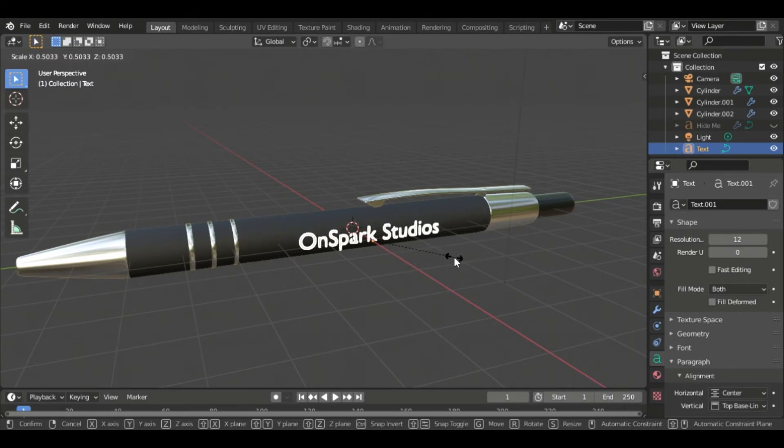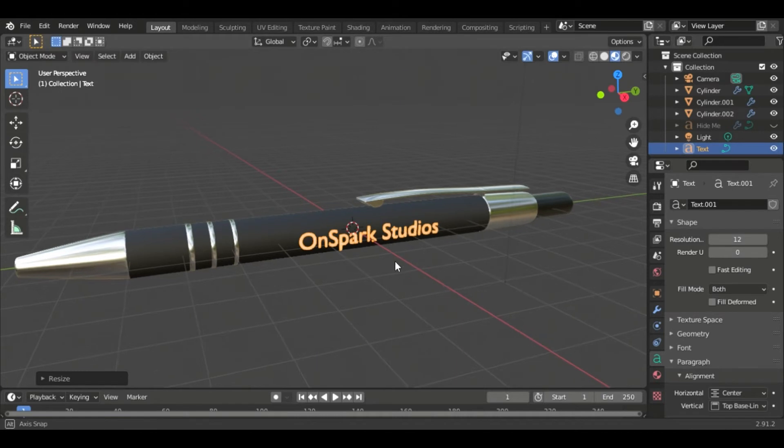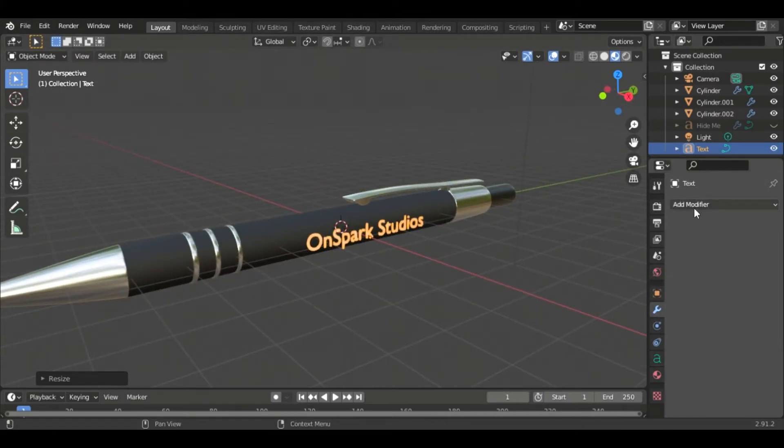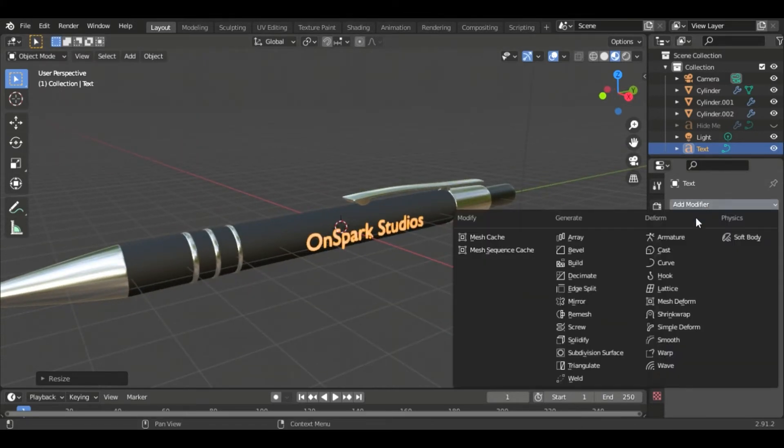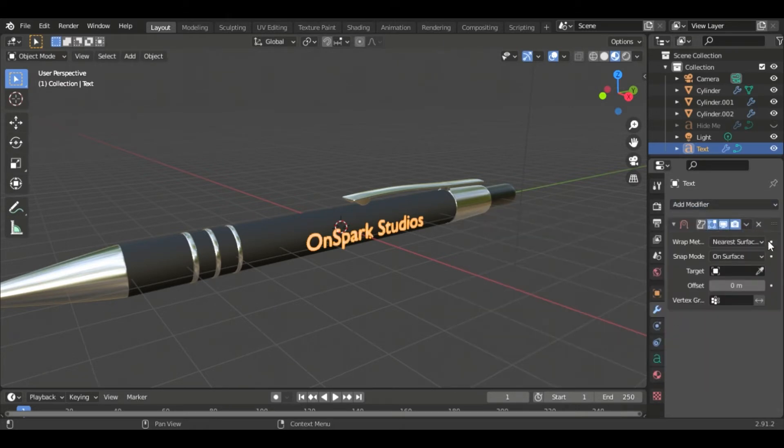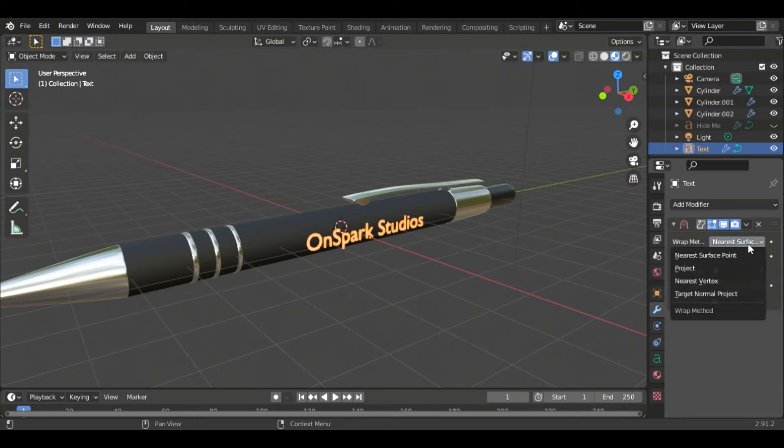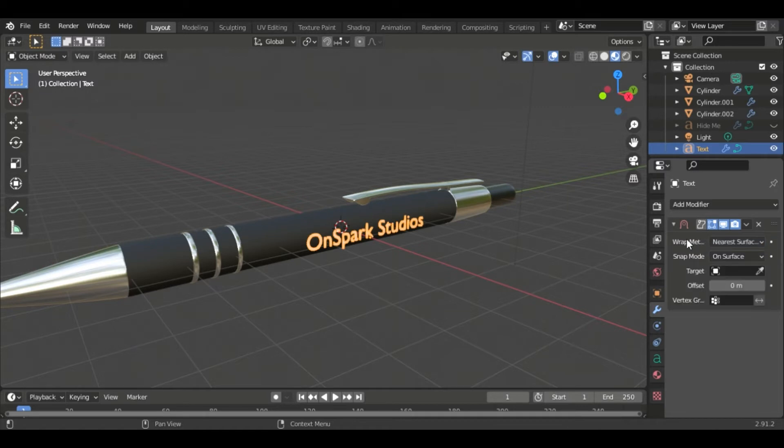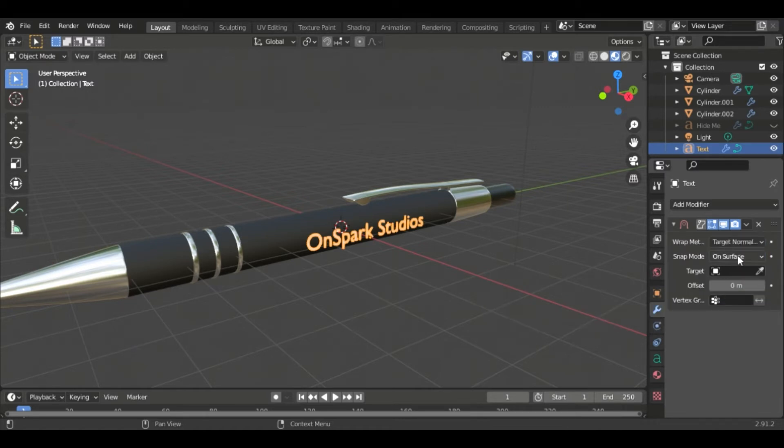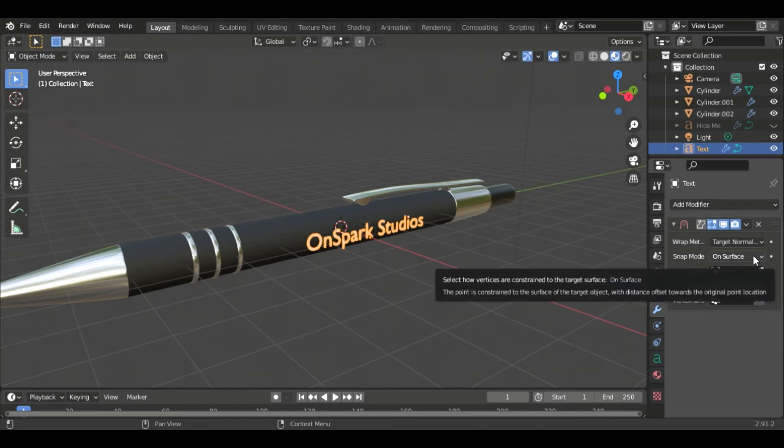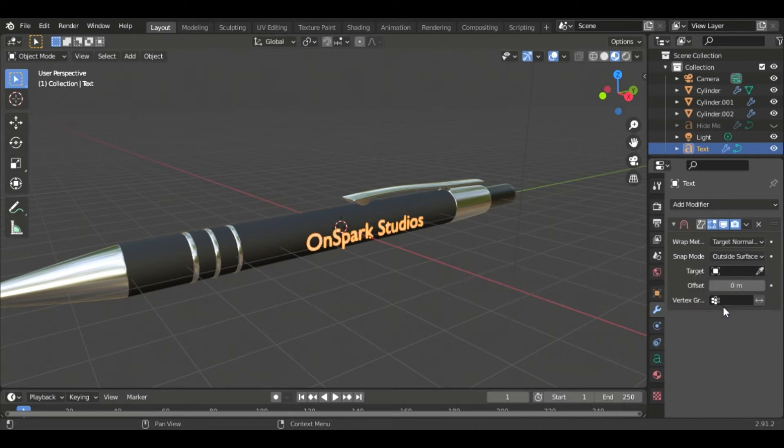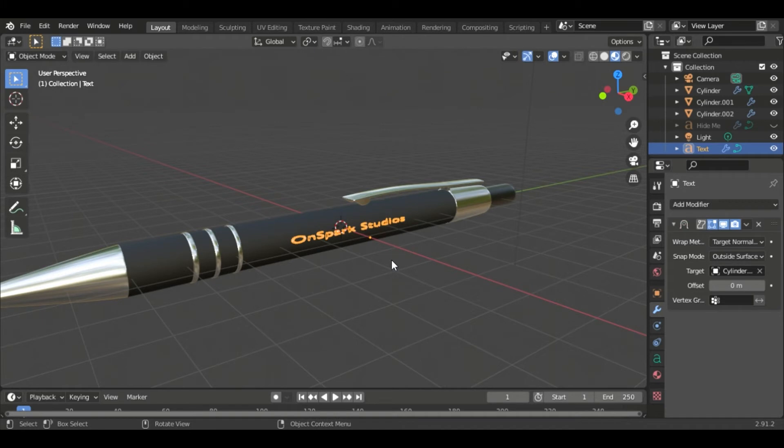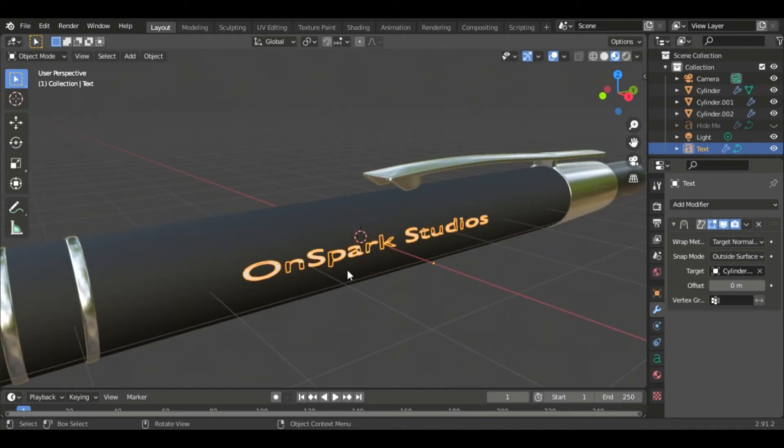Now we're going to go into modifiers and we're going to add modifier shrink wrap right here. Now there's a lot of options in here to choose from. I'll make a video explaining what each one does but for the sake of this video we're going to change the top one here to target normal project and the snap mode we're going to go outside surface and then click this little eyedropper and click on the object that you want your text to be shrink wrapped to.